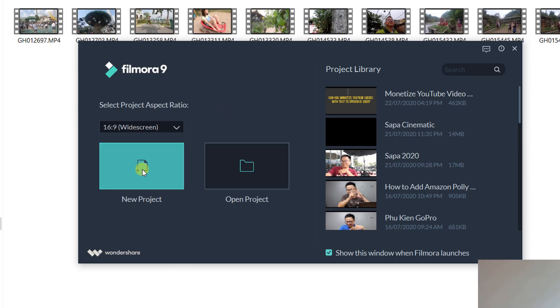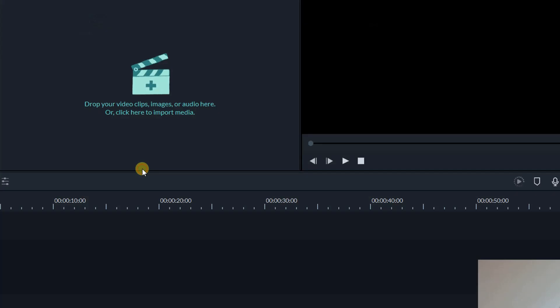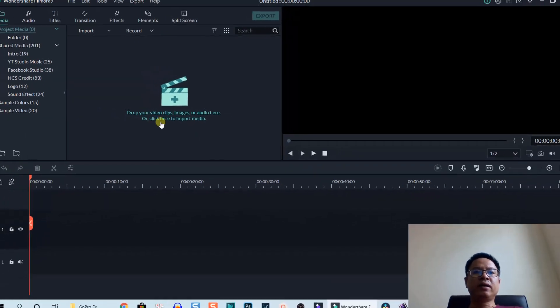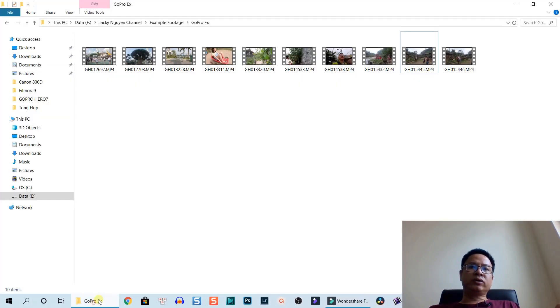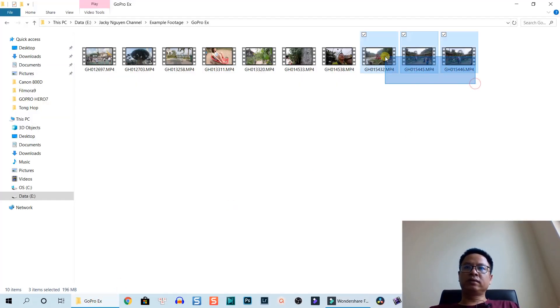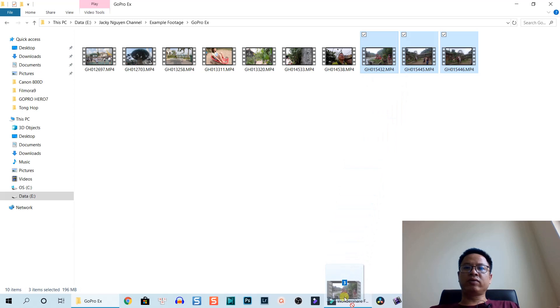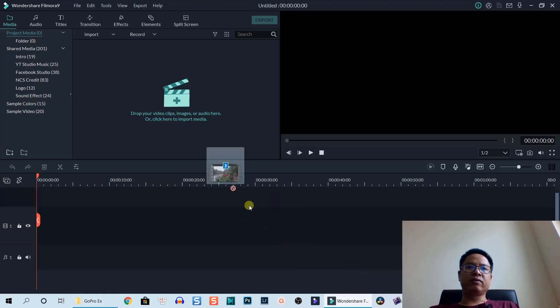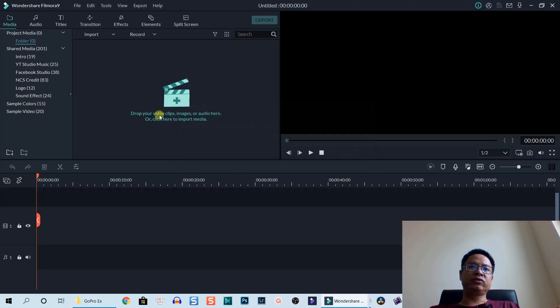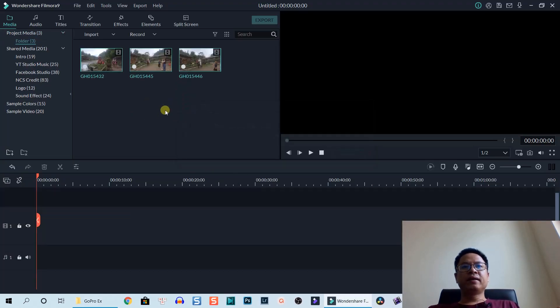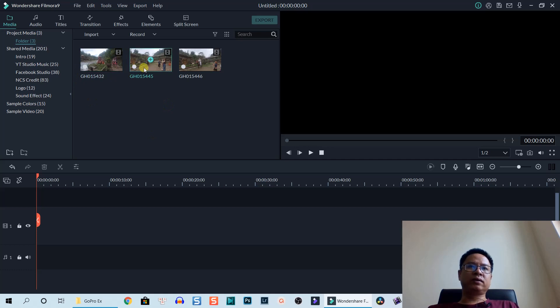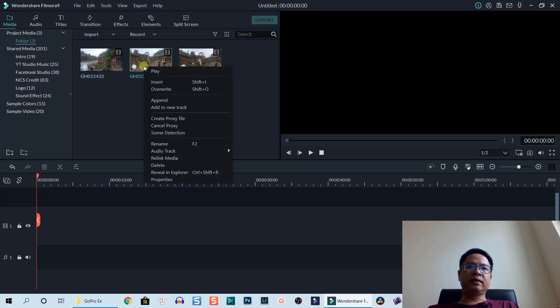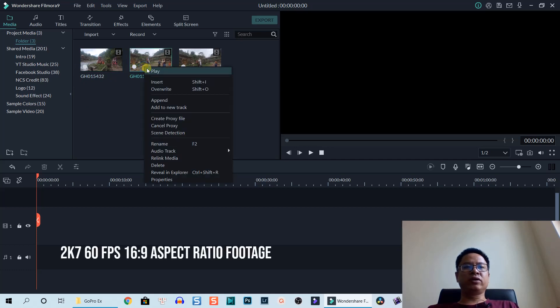Let's click new project. I will use some footage from my latest travel video and drag and drop it into Filmora. For example, this one.